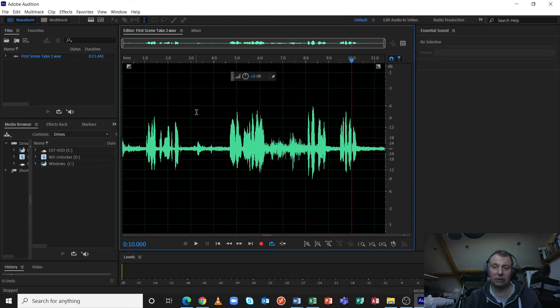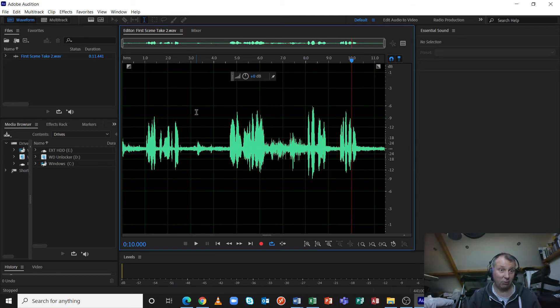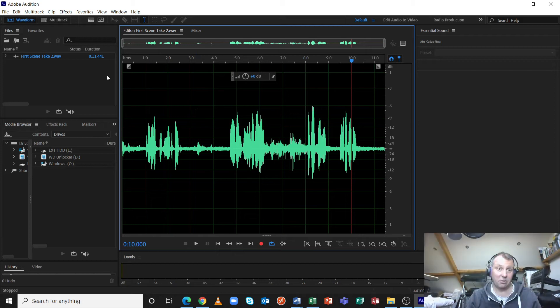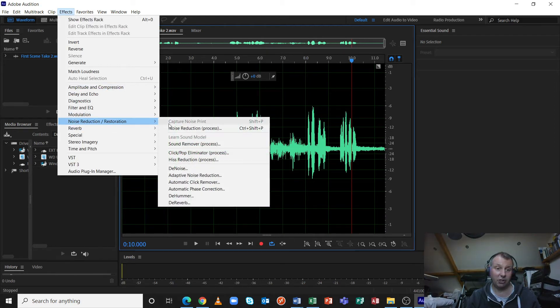So as I said, I've already did a tutorial on how to reduce the impact using EQ. And that should give you some indication how this process actually works. But the process I'm going to use you find in effects, noise reduction and restoration, noise reduction process.